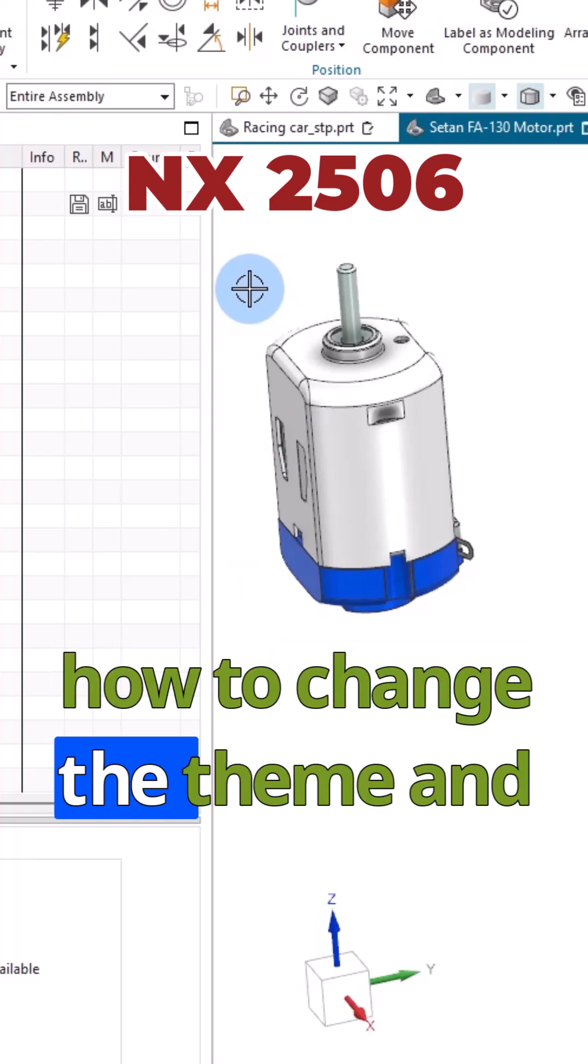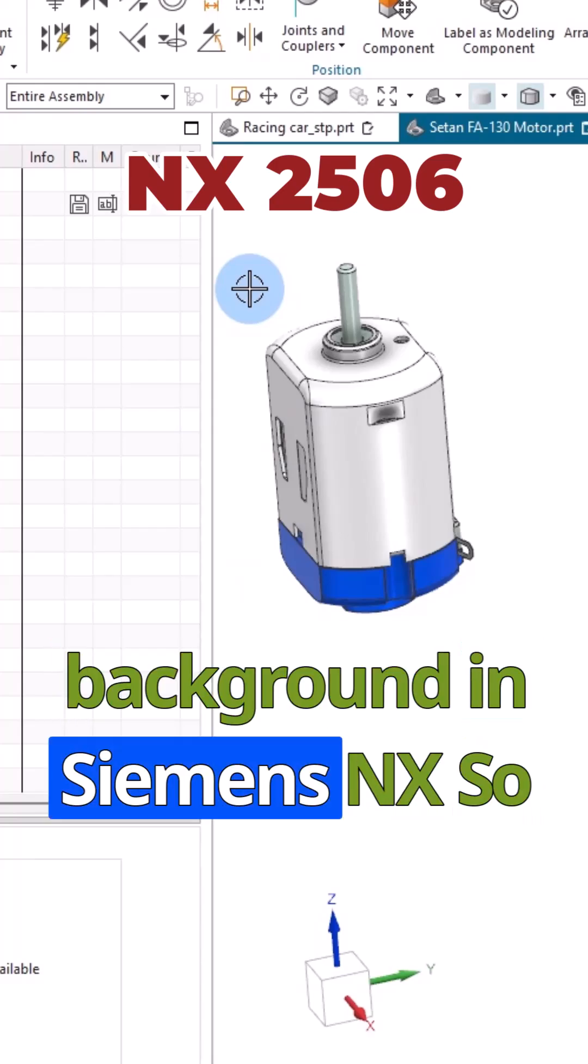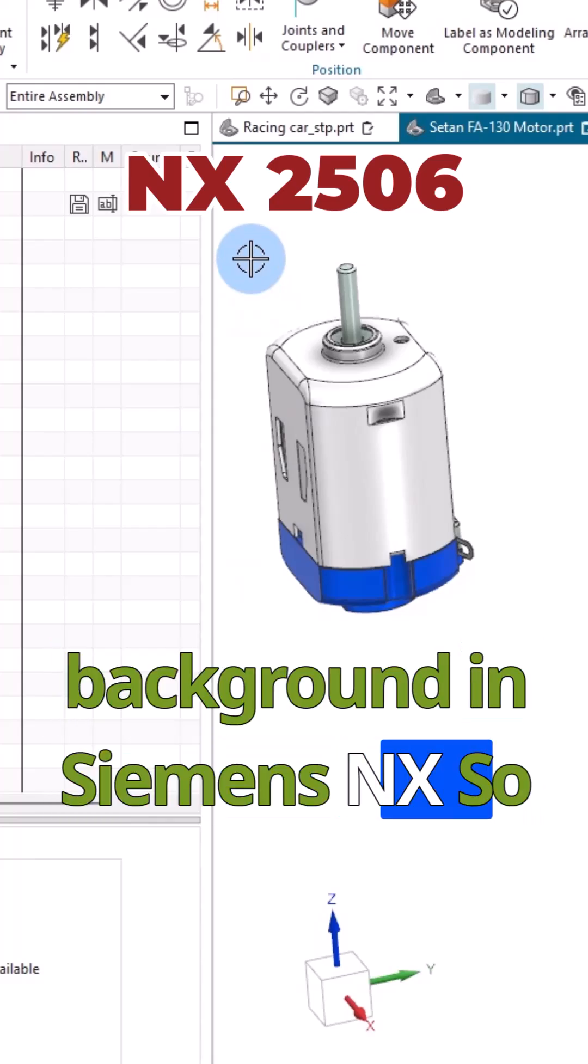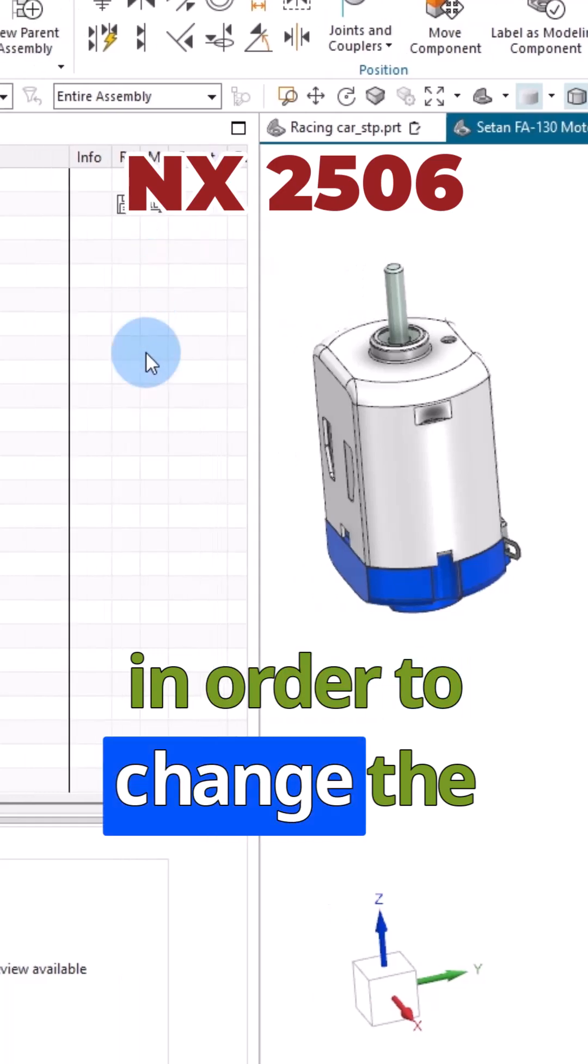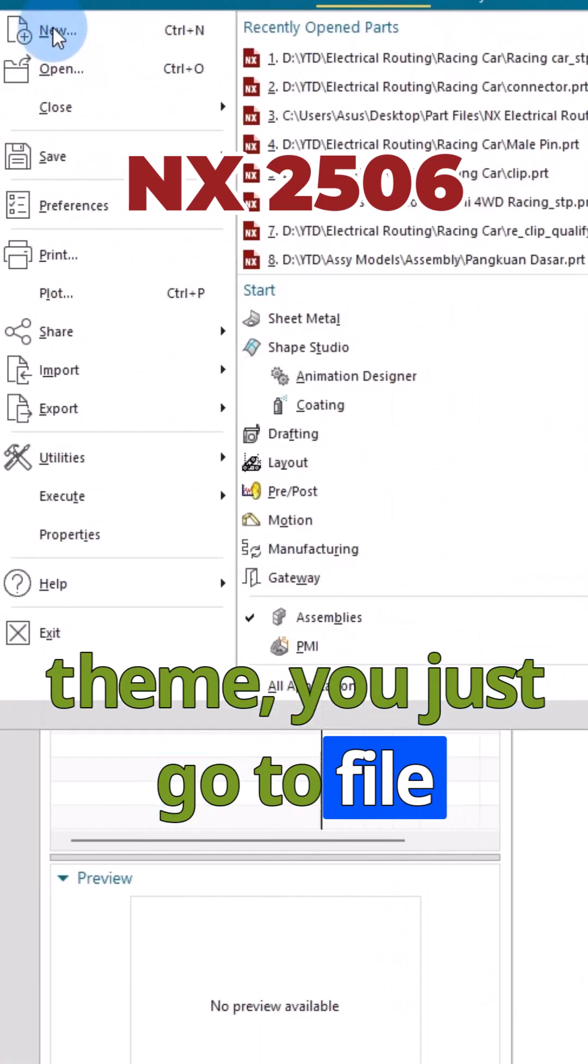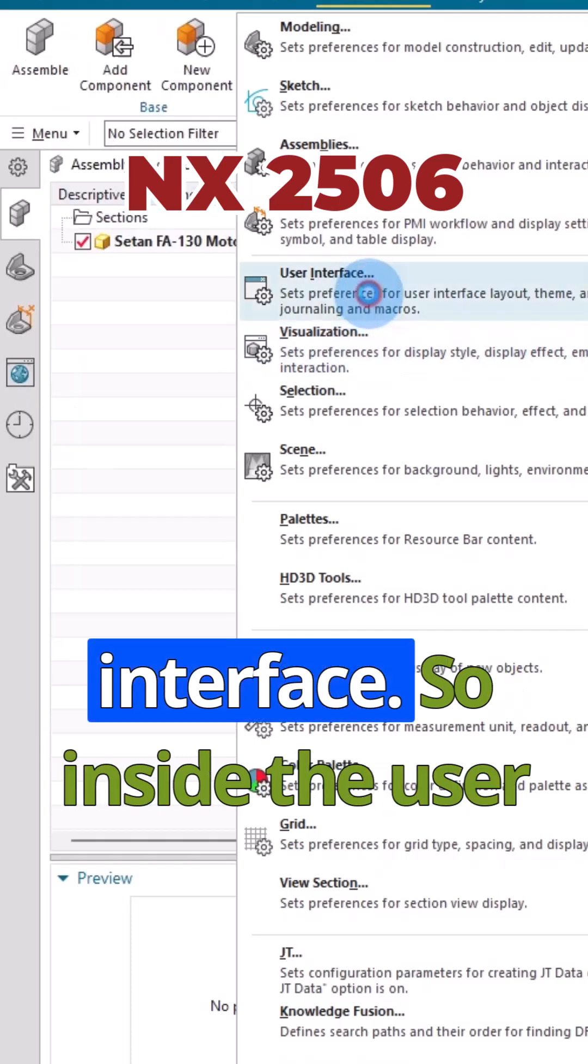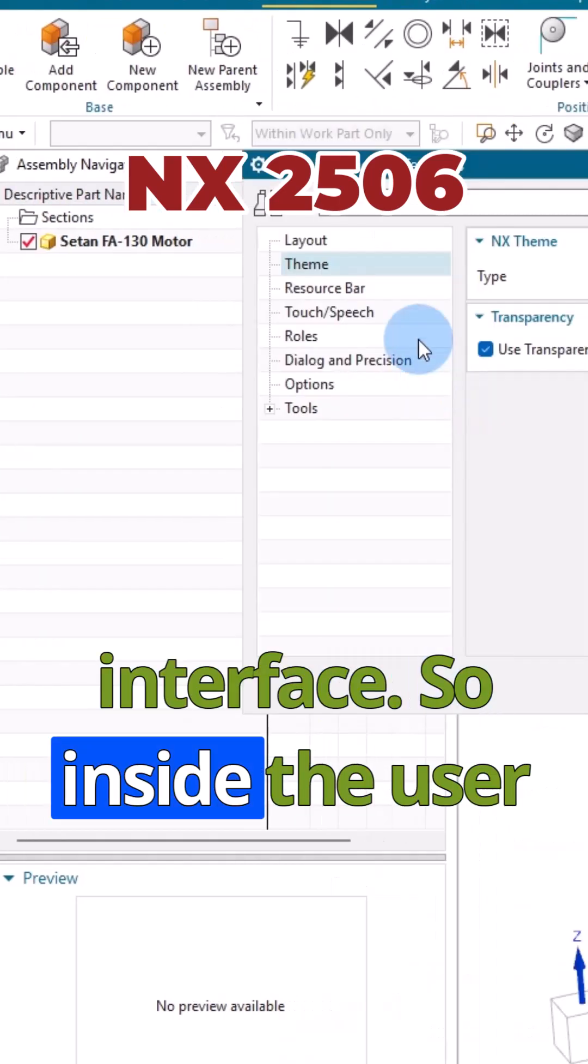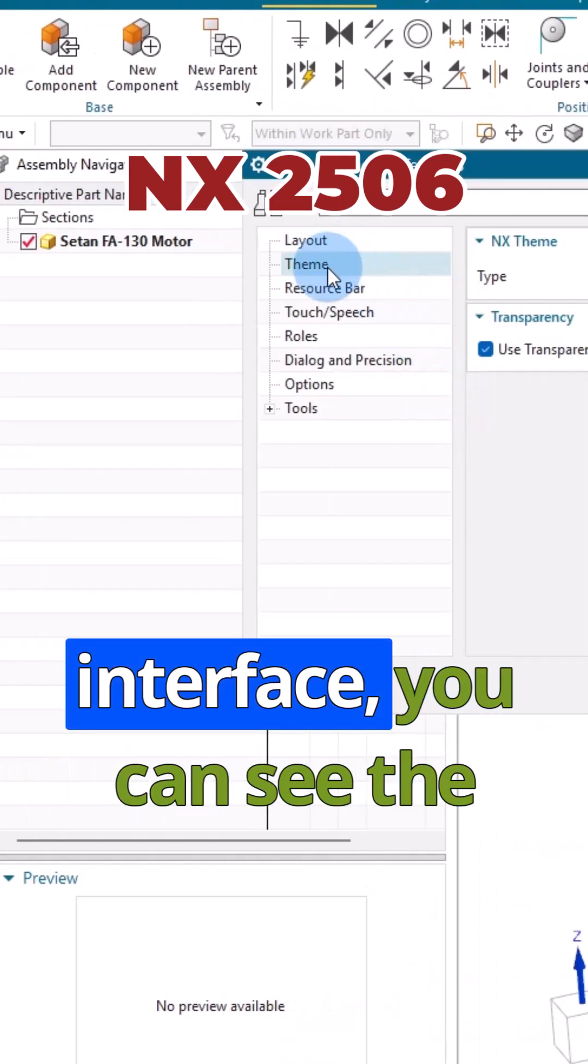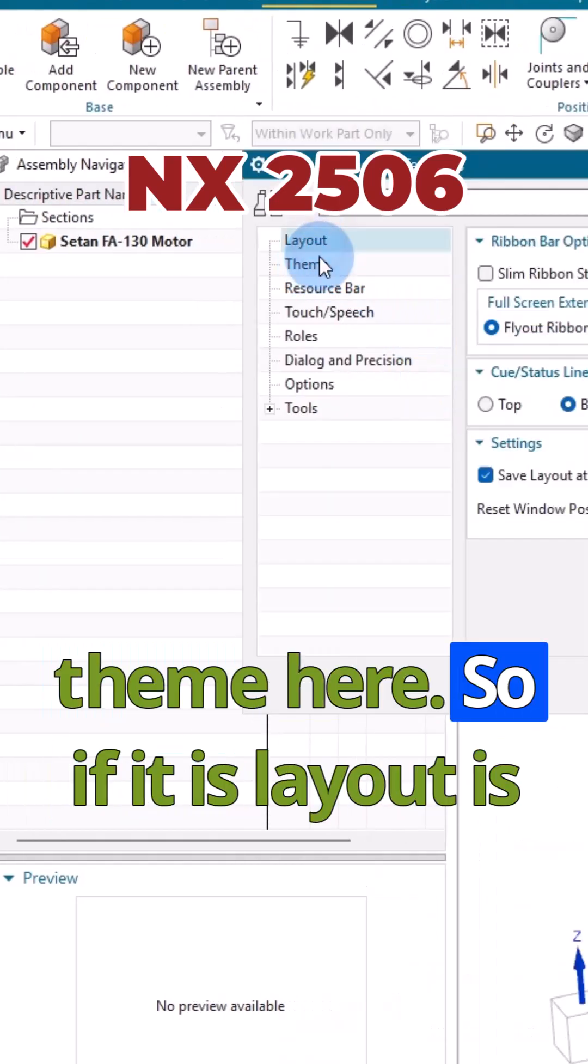How to change the theme and background in Siemens NX. To change the theme, go to File, Preferences, and then User Interface. Inside the User Interface you can see the theme.